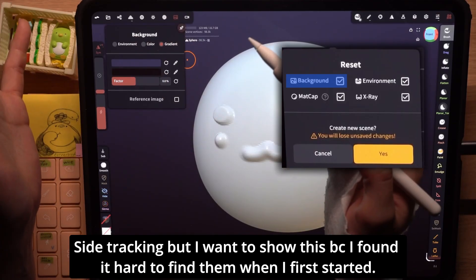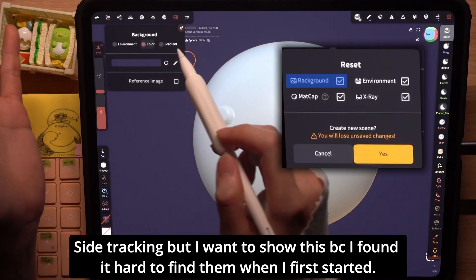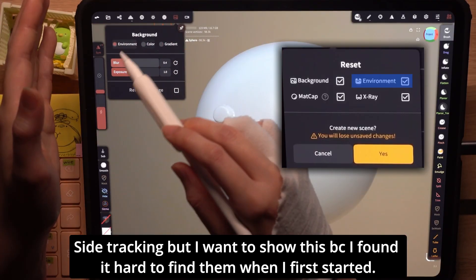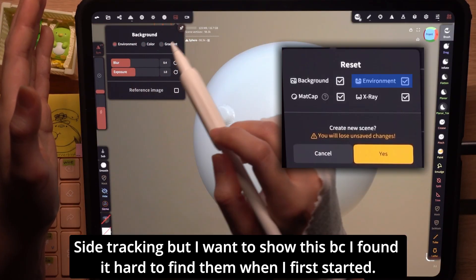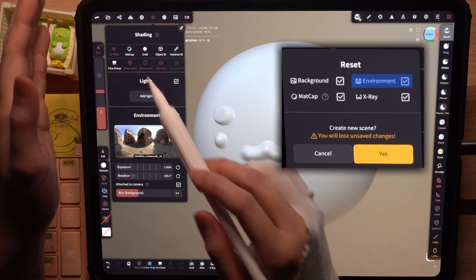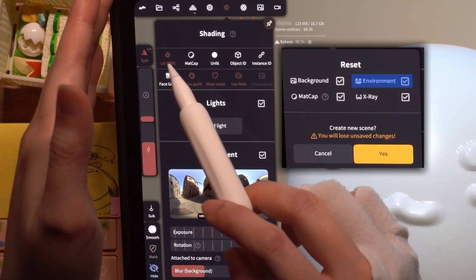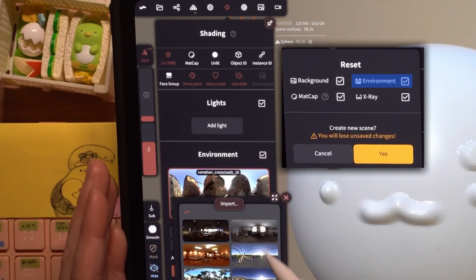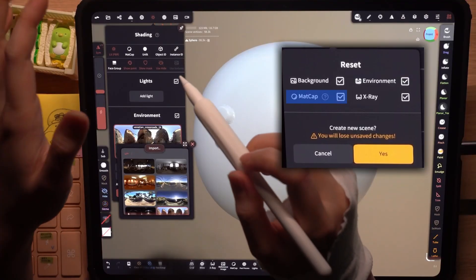Background allows you to change the colors of the background. You can change the environment color in the shading tab under the lit PBR mode right over here.